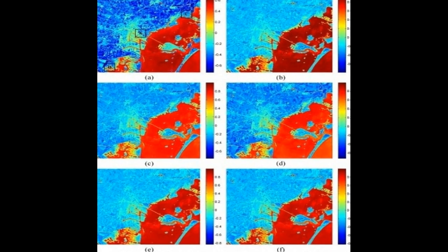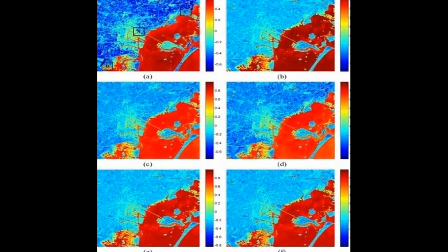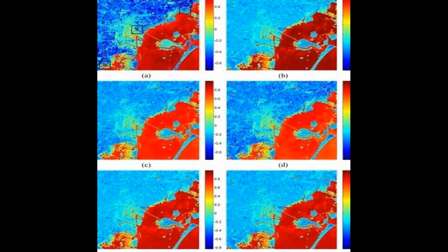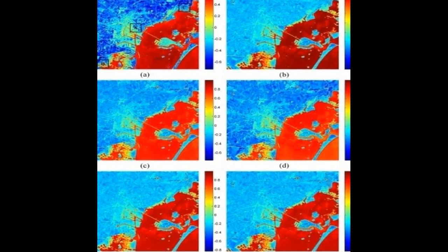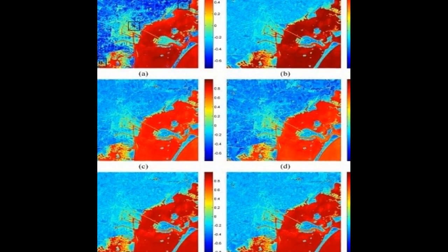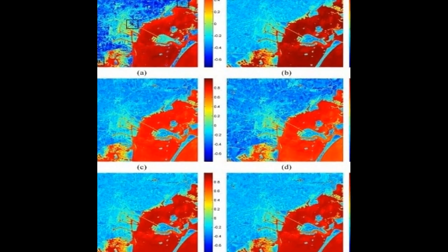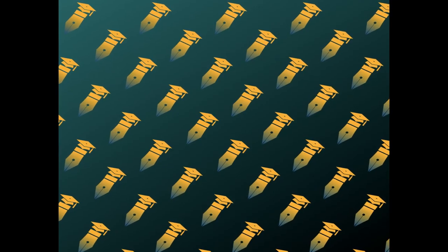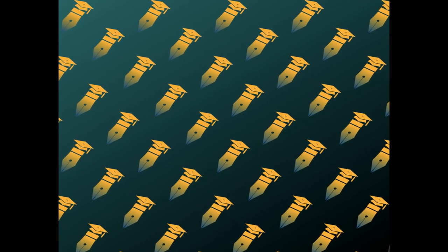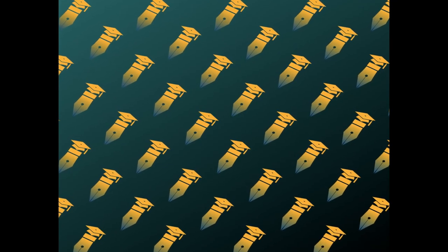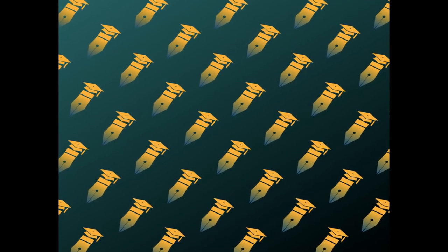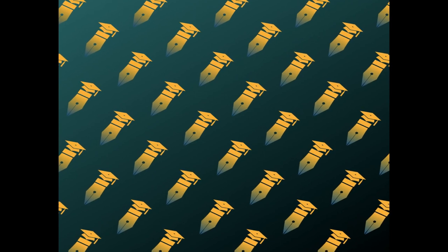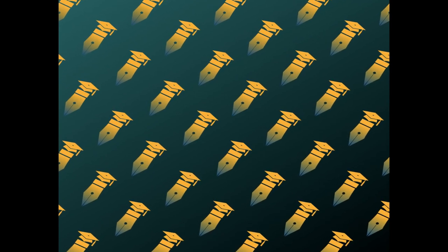The paper presents a novel method for producing a 10m spatial resolution modified normalized difference water index, MDNWI, from Sentinel-2 satellite images using pan-sharpening algorithms.